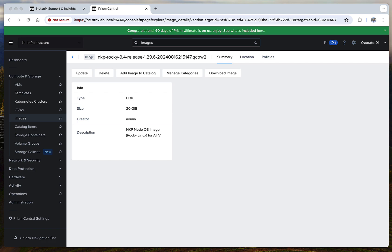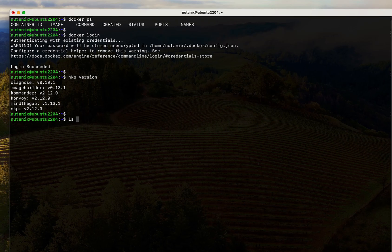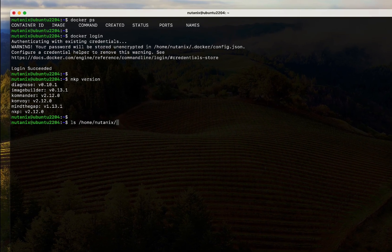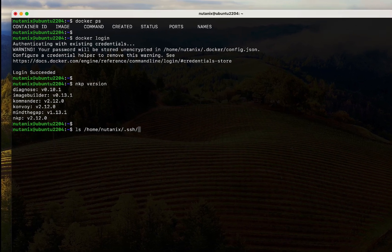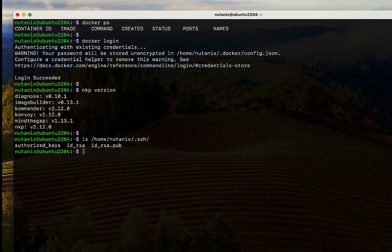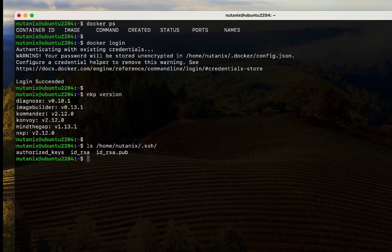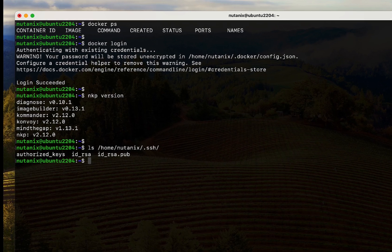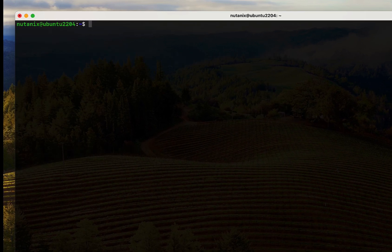Now, switching back to the terminal, we verify there is a SSH key present. This can be really handy if you need SSH access to the Kubernetes nodes to troubleshoot any failures. Great, so let me go ahead and run the NKP create cluster command.